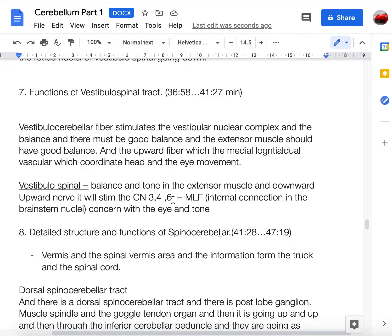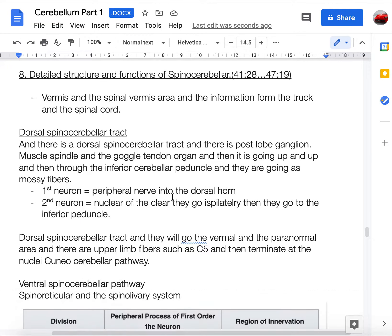The vestibular cerebellar fibers stimulate the vestibular nucleus complex and are important for balance and tone of extension muscles. Upward fibers through the medial longitudinal fasciculus coordinate head and eye movements. The vestibulospinal tract controls balance and extension muscle tone, and connections stimulate cranial nerves III, IV, and VI via the MLF to control eye movements.